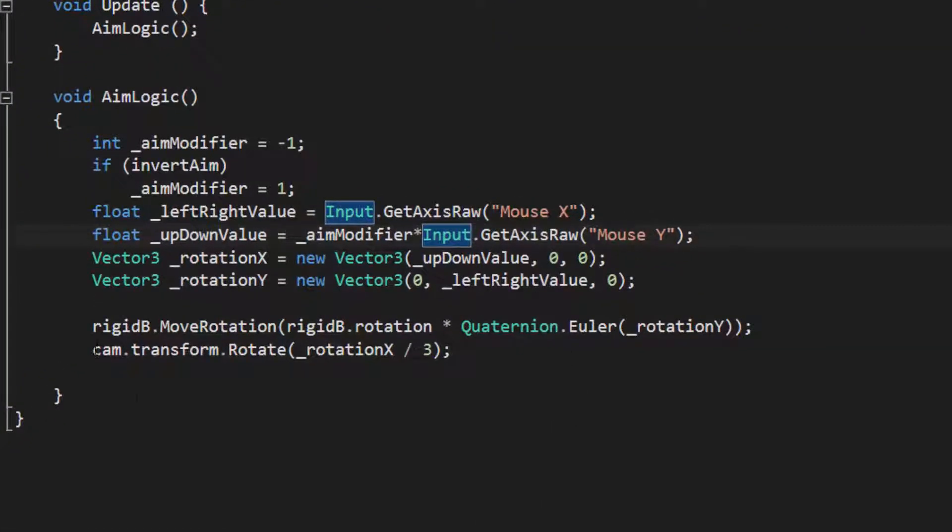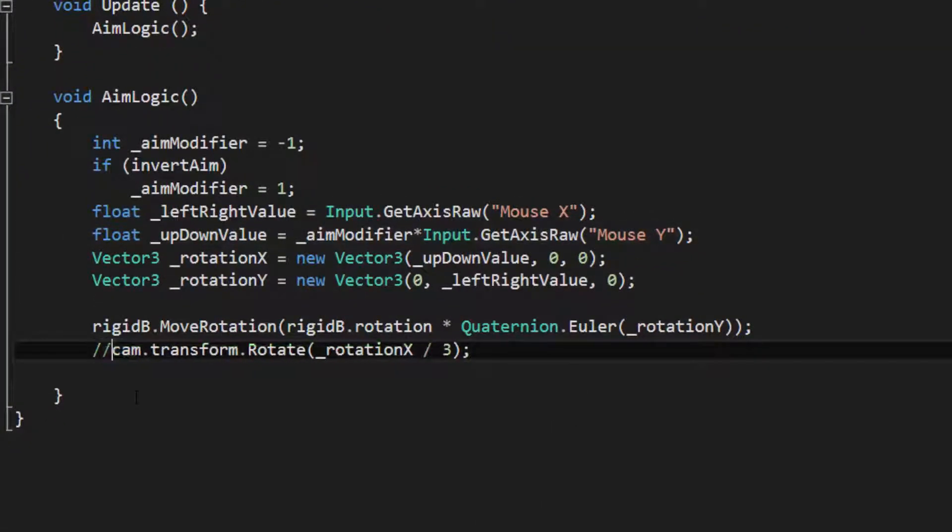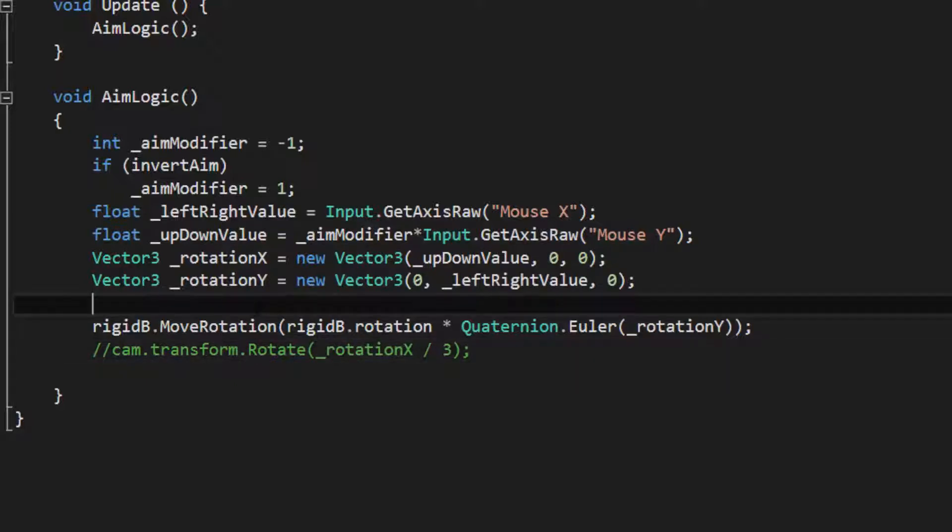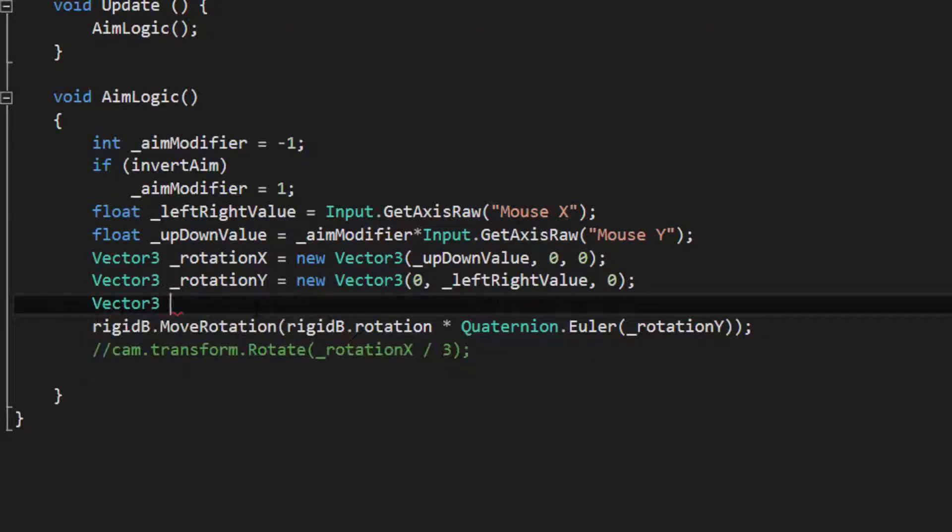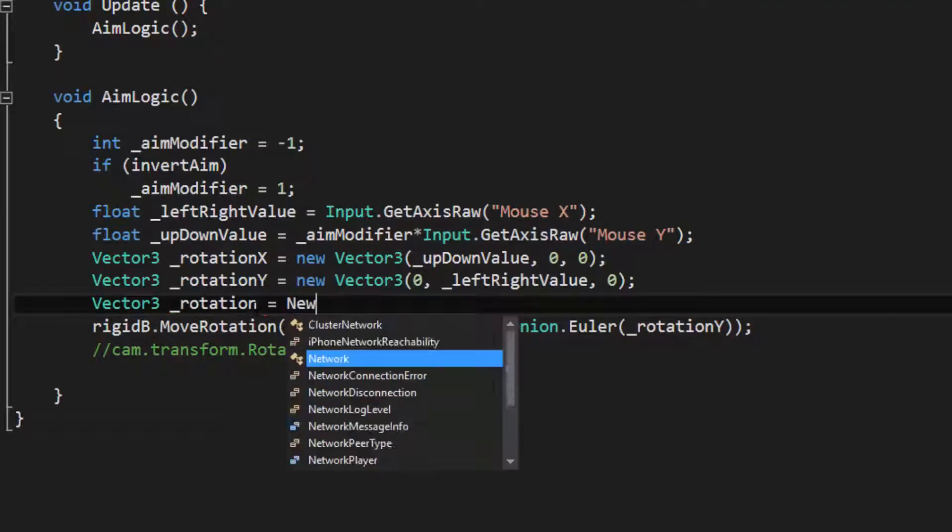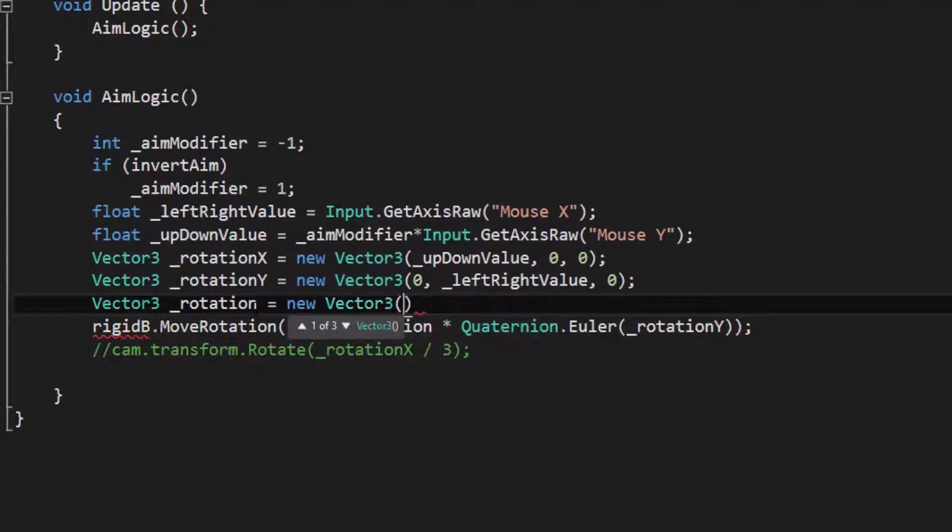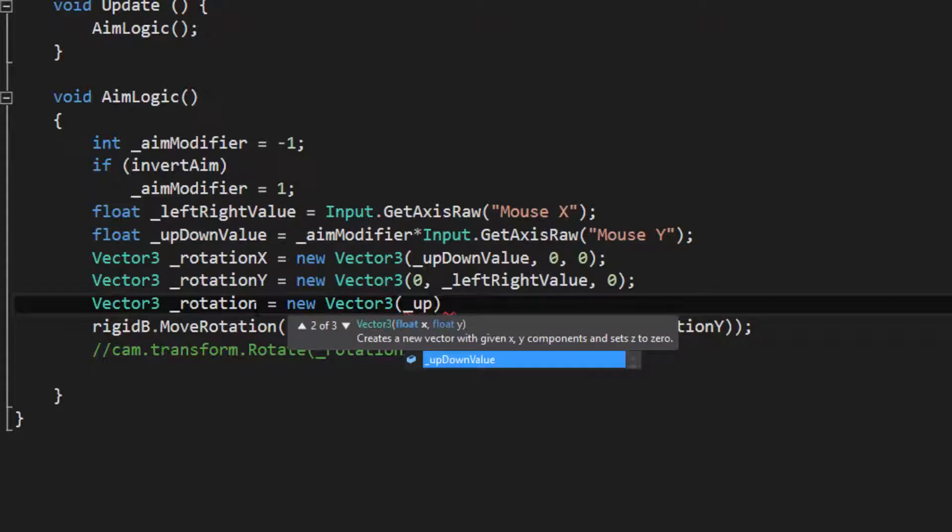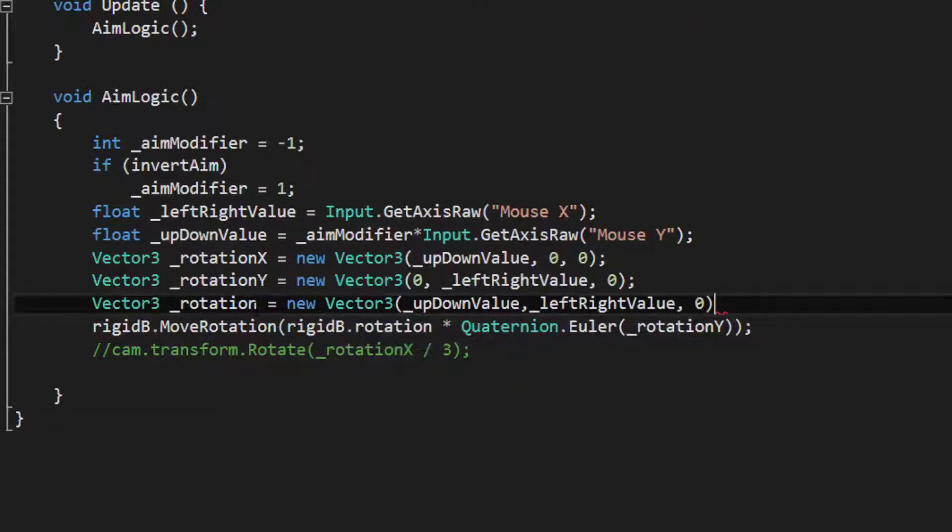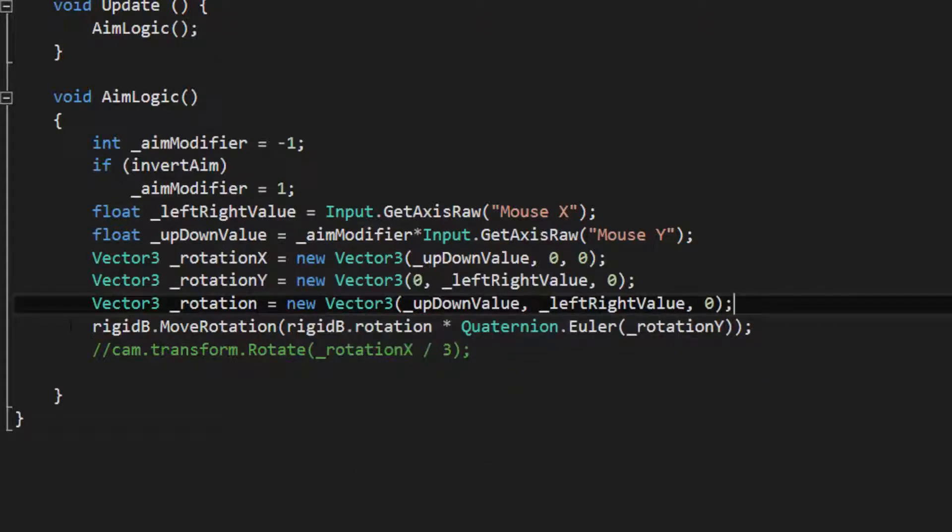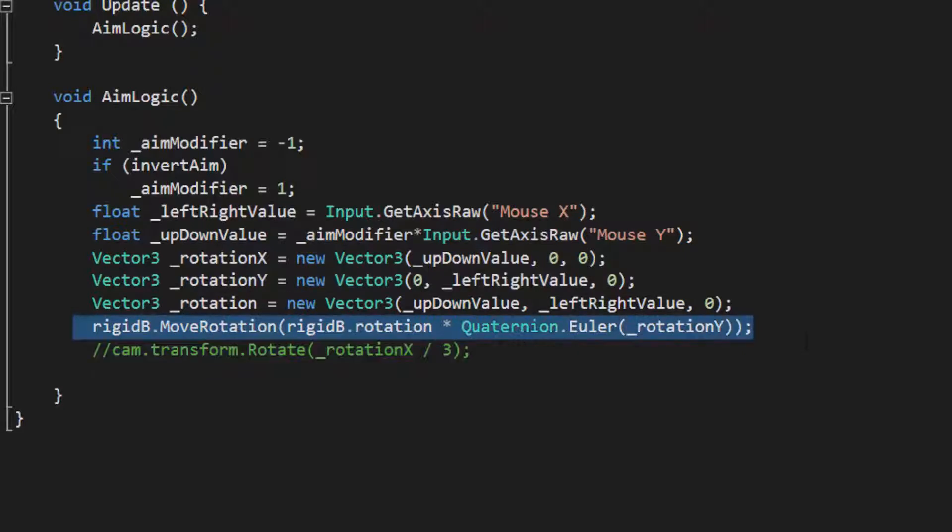Let's go ahead and do the experiment where we try and change it so that the rigid body actually is doing the x and the y at the same time. So I'm going to create a new vector and call this Rotation, and then New Vector 3. Now I'm just going to do the up, down for the x, and the left, right for the y. So it's kind of a combination of the two vectors there.